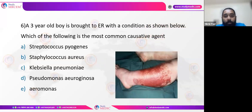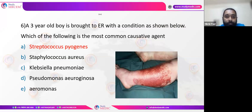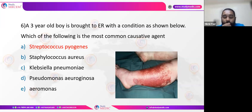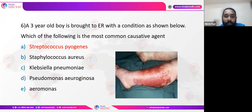Question: a three-year-old boy is brought to ER with the condition shown. The most common causative agent is Streptococcus pyogenes. The condition shown is erysipelas — a superficial cellulitis that has spread to the lymphatics, with Streptococcus pyogenes as the most common cause.